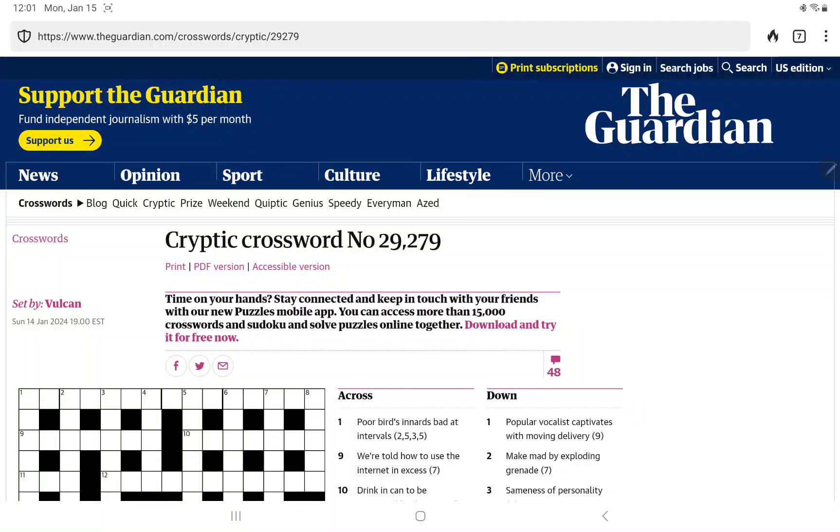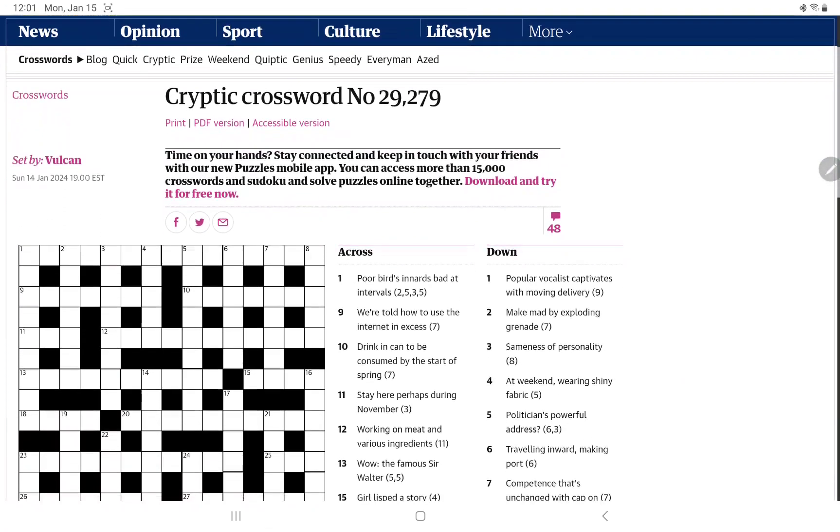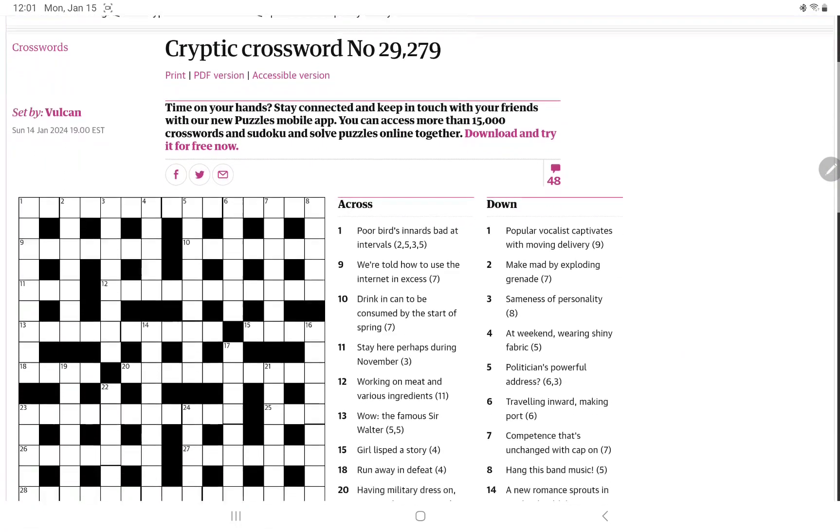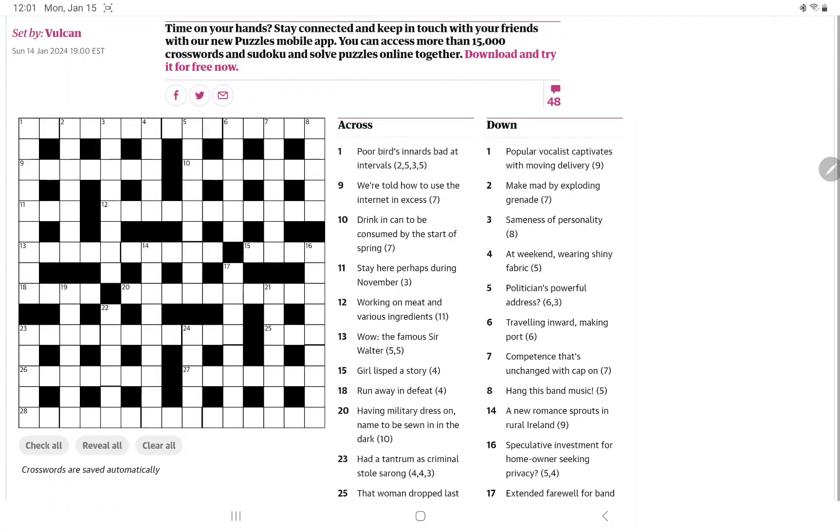All right, I'm going to have a go at the Guardian's cryptic crossword for Monday, January 15th. I took a look at some of the clues. I think there's a couple at least I have a good idea about. Let's see if that's enough to get started.